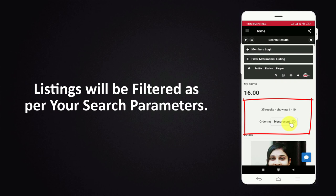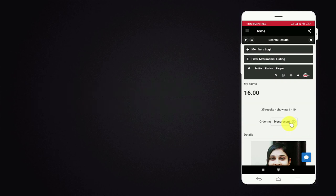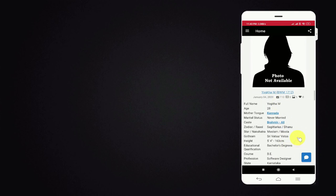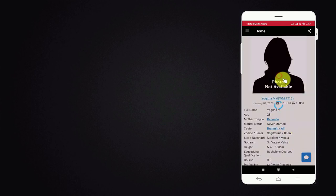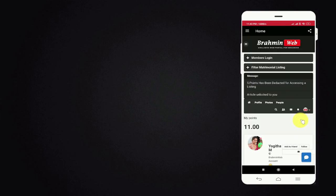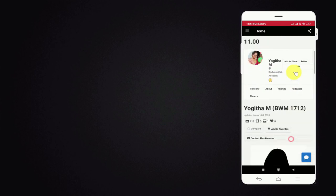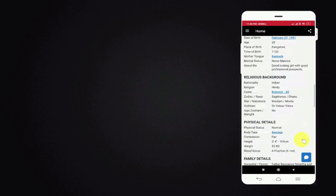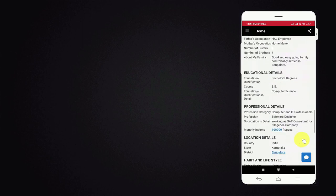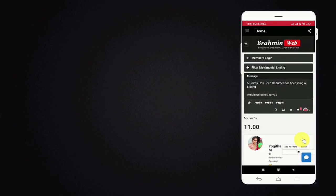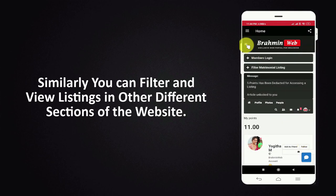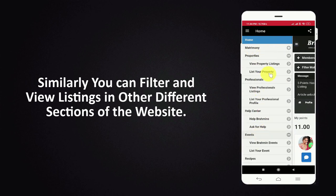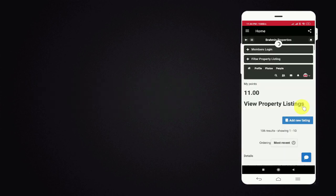Listings will be filtered as per your search parameters. Similarly you can filter and view listings in other different sections of the website.